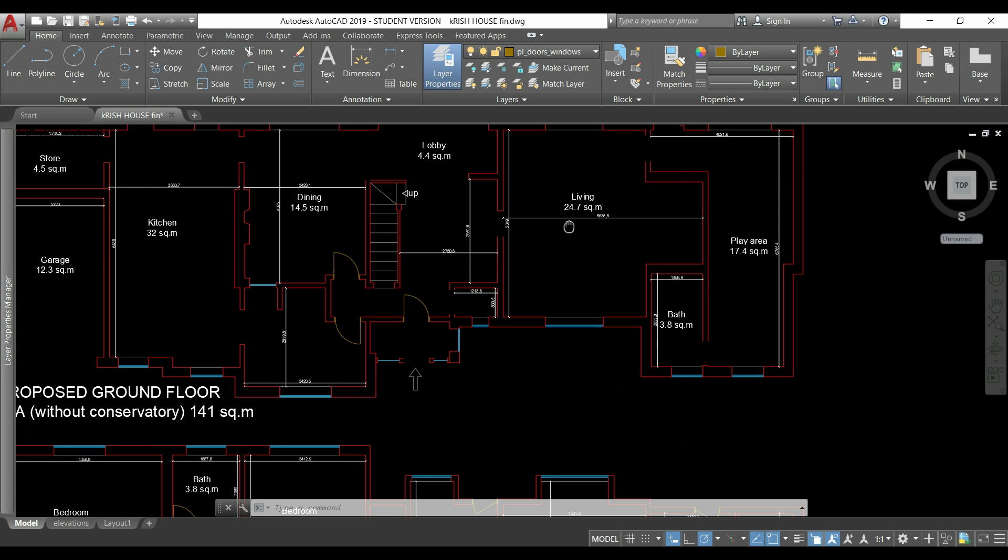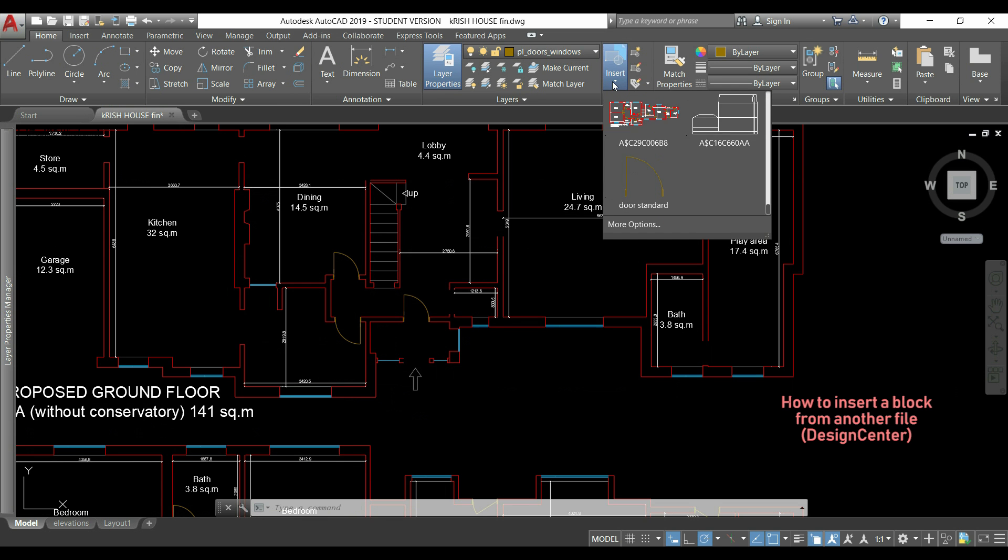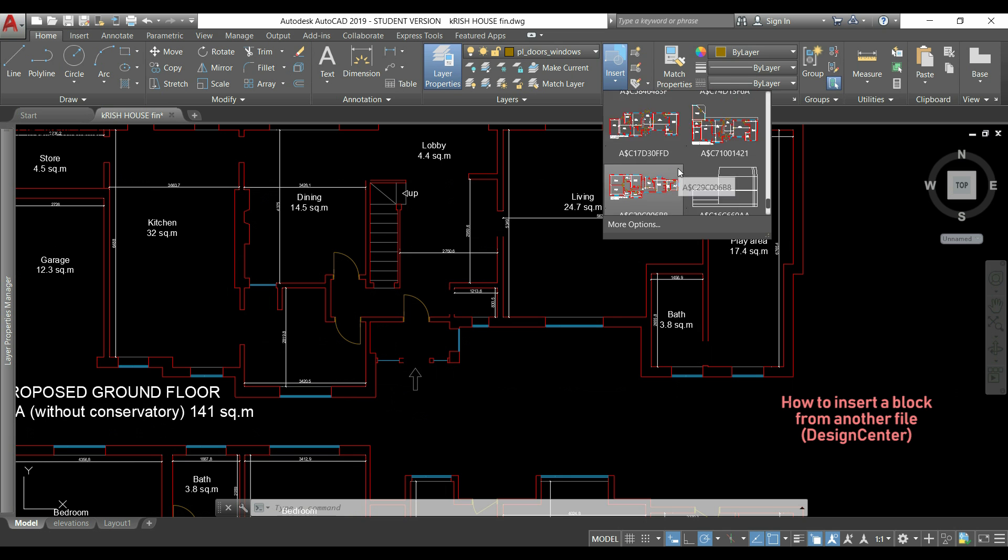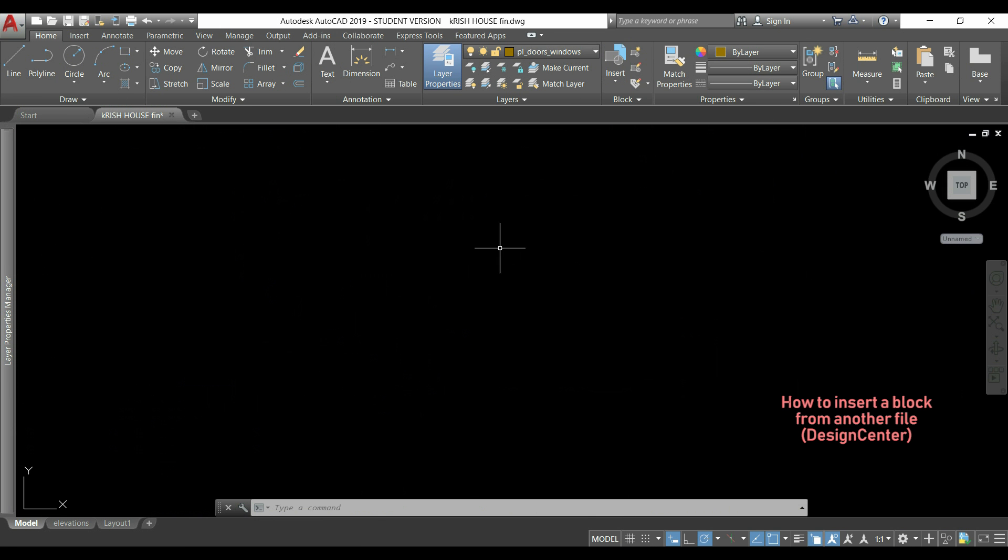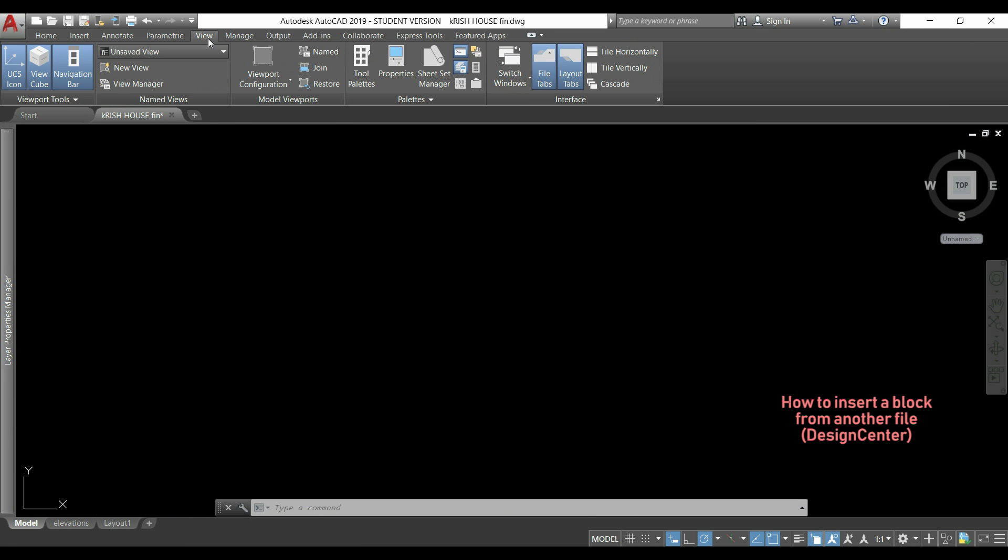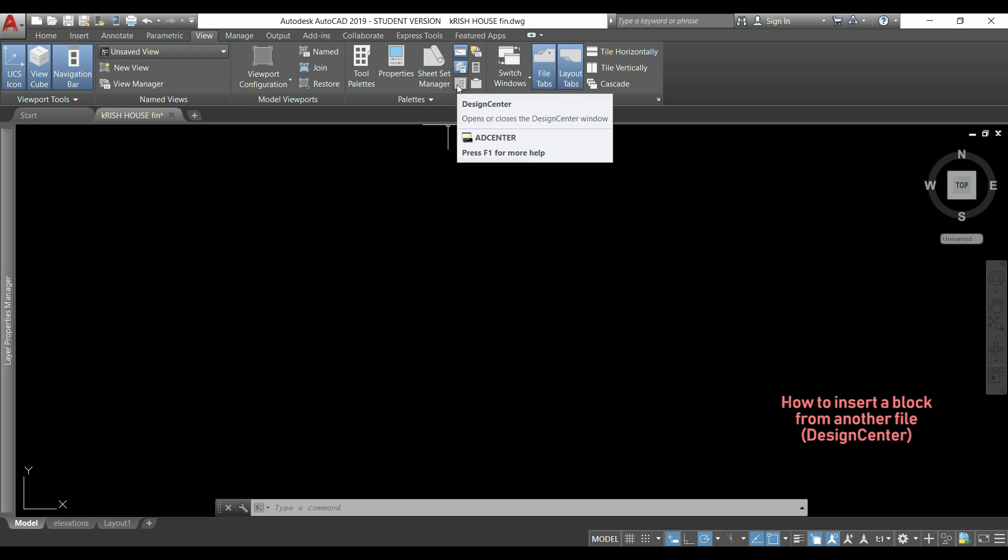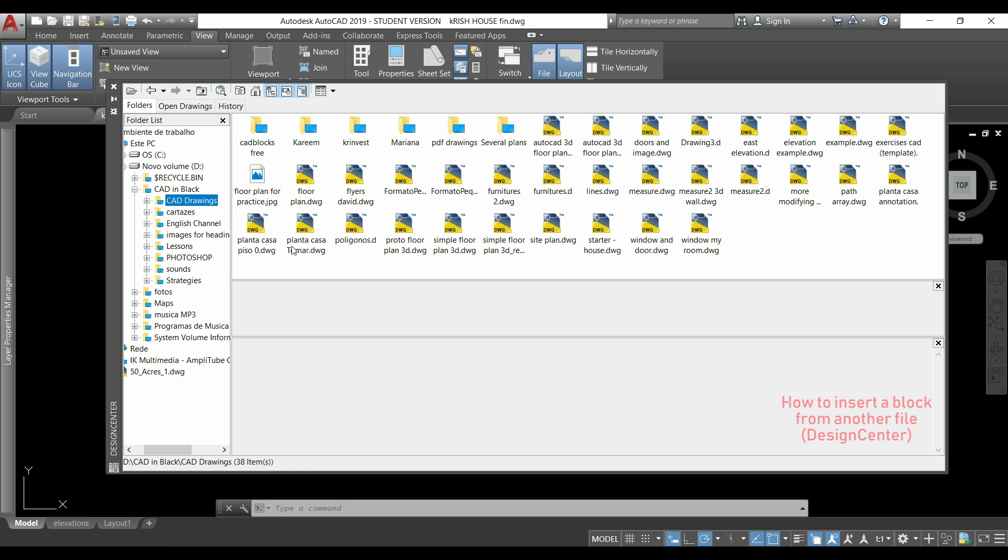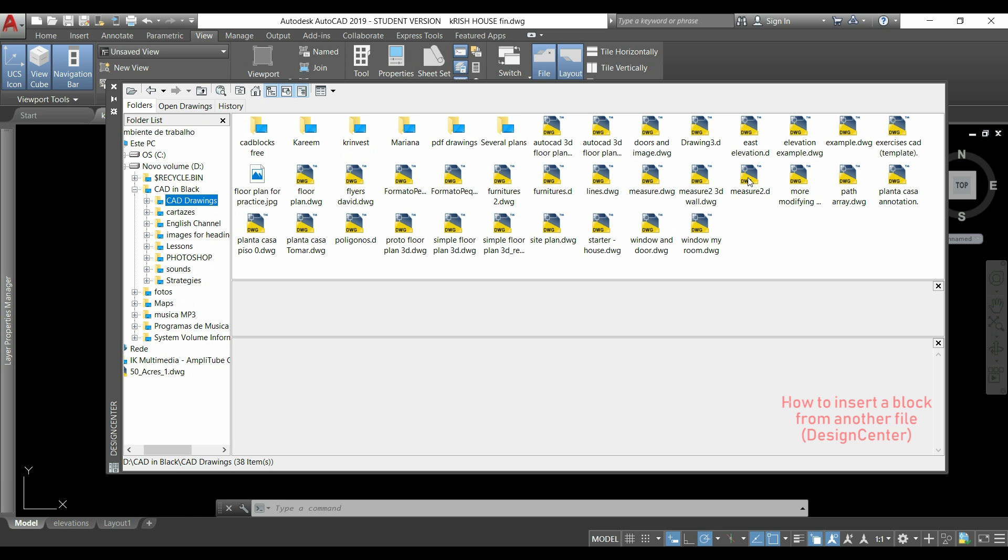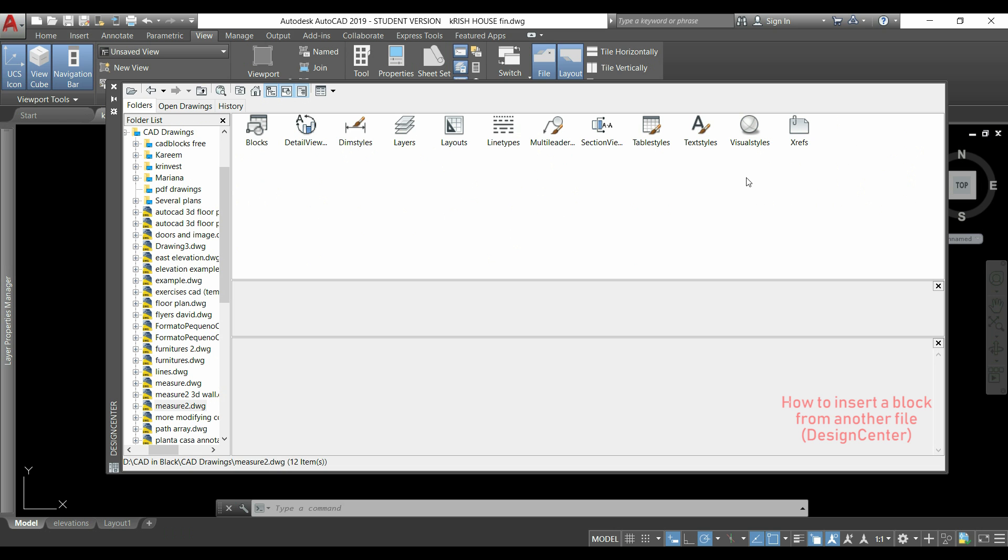How can I insert a block located in another file? If I click insert a block, in this list I can only find blocks of this current file. But don't worry, because there is a simple way to do it. I will go to the view tab and in the palette section, I click this icon here. It's the design center. As you see, the design center has a layout similar to Windows Explorer, with the folder list on the left. So what I need to do is just to search for the file where I have the block that I want to insert.